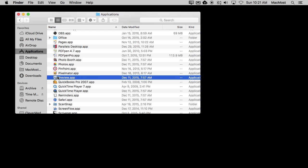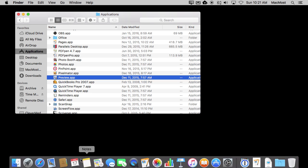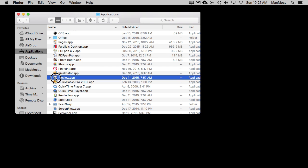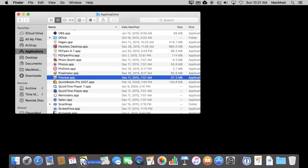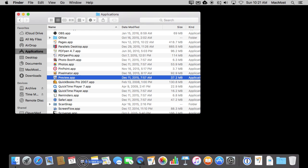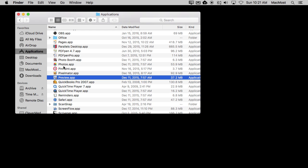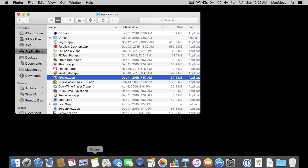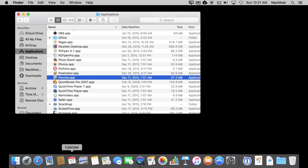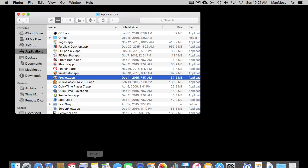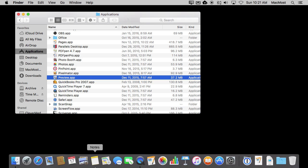Now it can be kind of cumbersome to always go to the Applications folder and look through this huge long list and run the app from there. So you can always add it to the Dock by simply dragging and dropping. So I'm going to drag it down here to the Dock and it adds it. It's still there. This is where all the applications actually live but I have a shortcut to it now in the Dock. Now I can run Preview from this point on by going to the Dock.